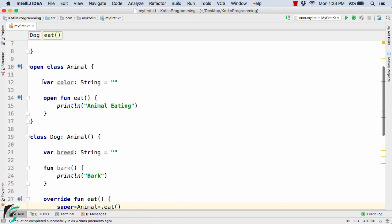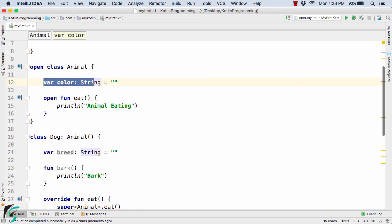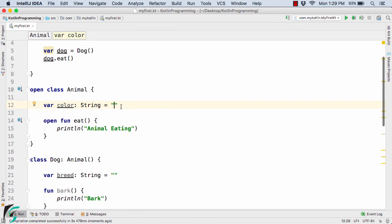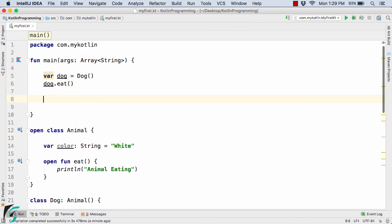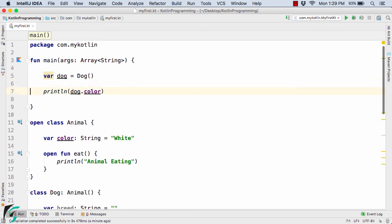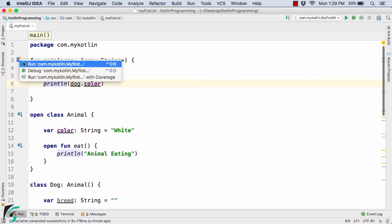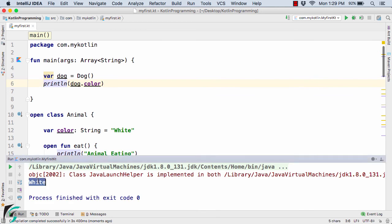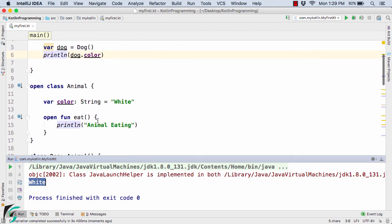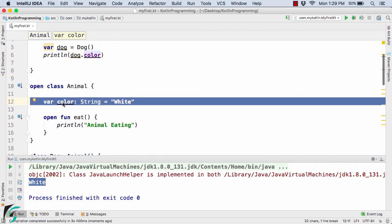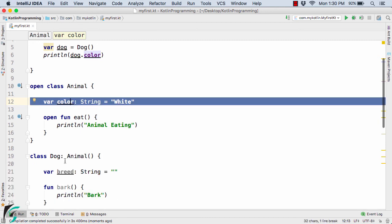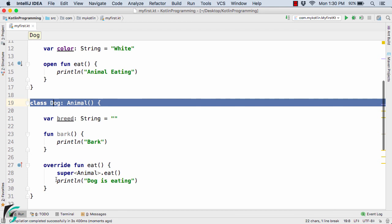Now what about overriding field variables or properties in Kotlin? For example, can we override the 'color' property inside the Dog class? Yes, we can. Suppose the Animal class has a color property defaulting to 'white'. If we print dog.color from main, we get 'white' — the default value from the Animal class. Now suppose we want to override this color property inside Dog.